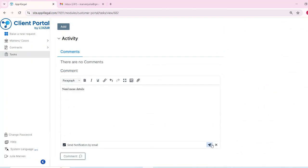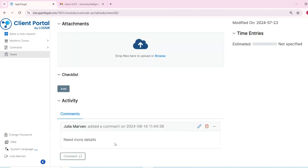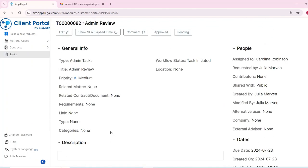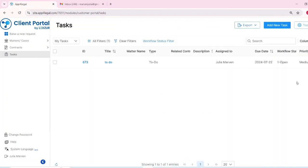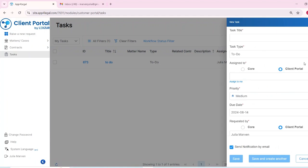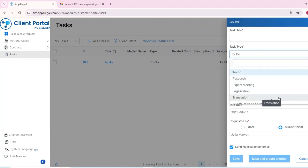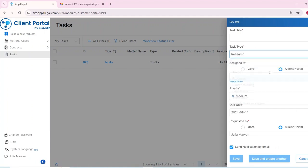To create a new task, click add new task from the task grid. Specify the type and title, assign it to either a core user, such as someone from the legal or contract team, or another CP user, and set a due date.